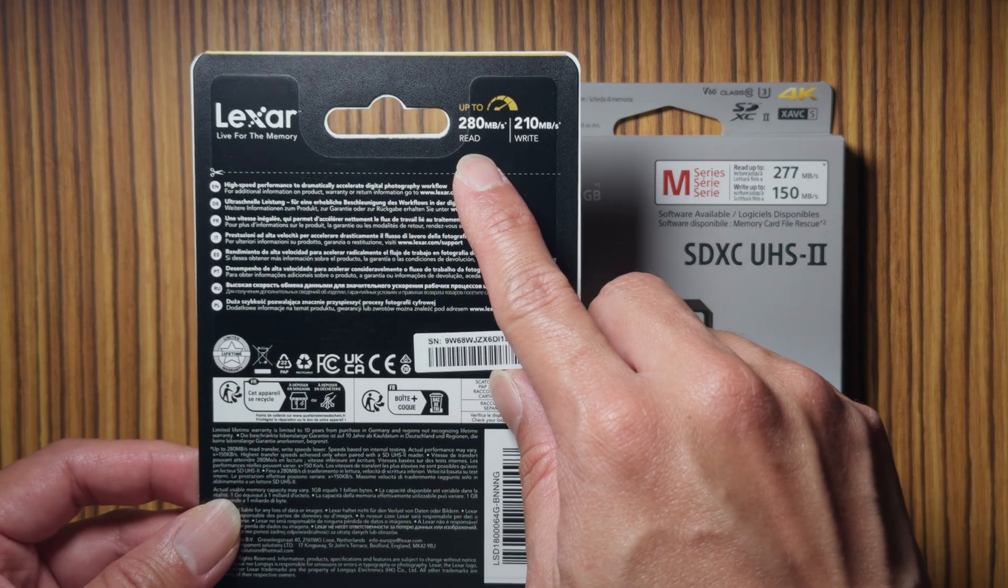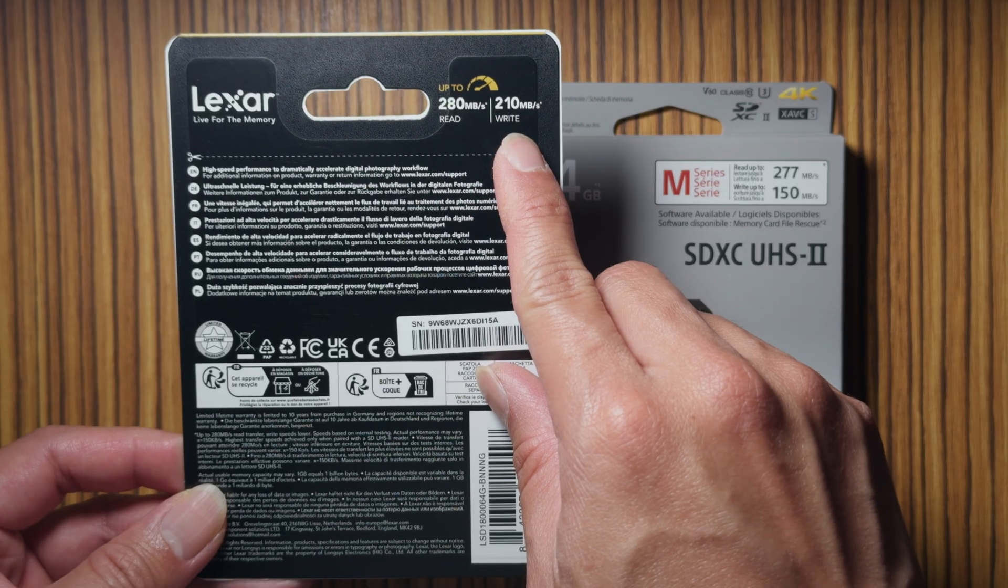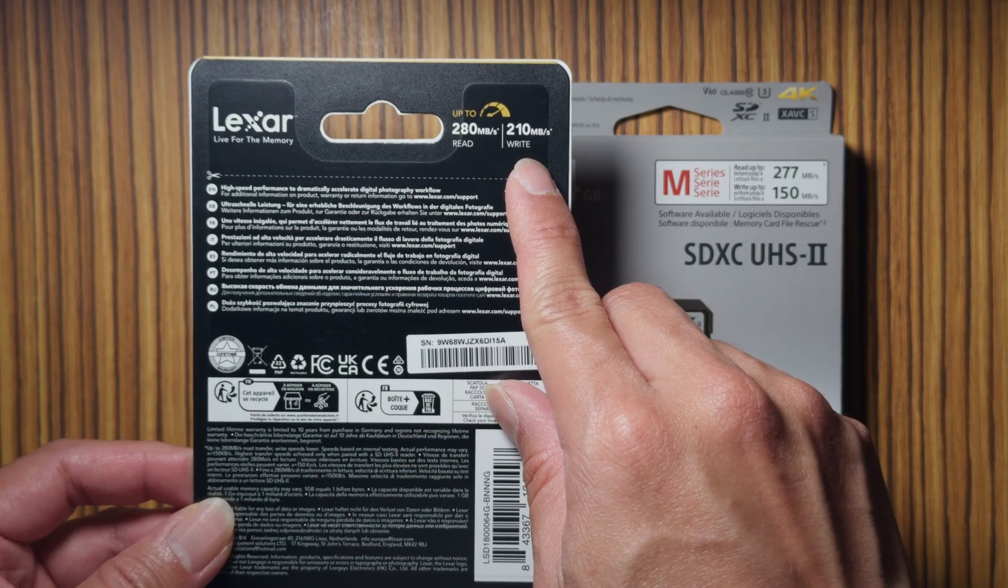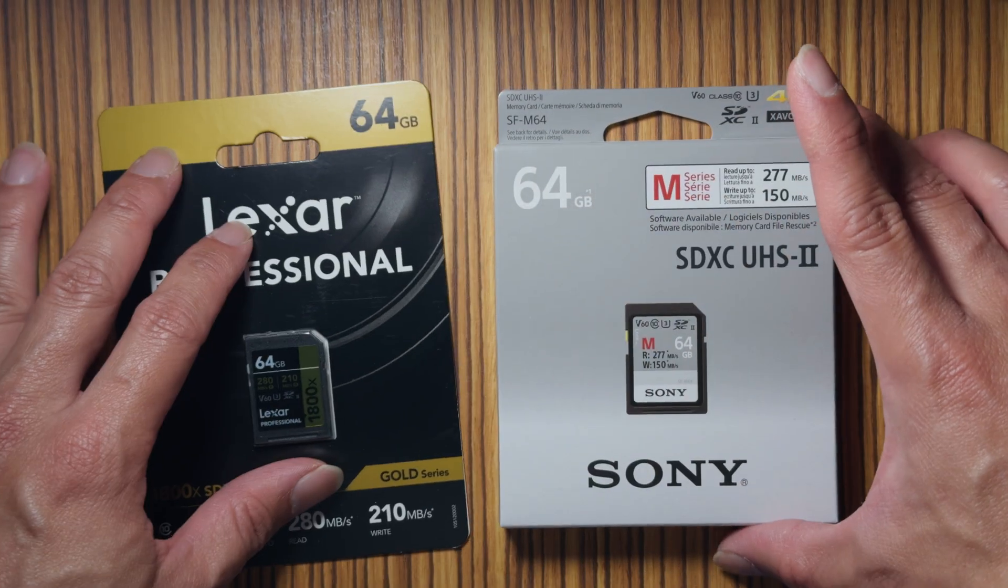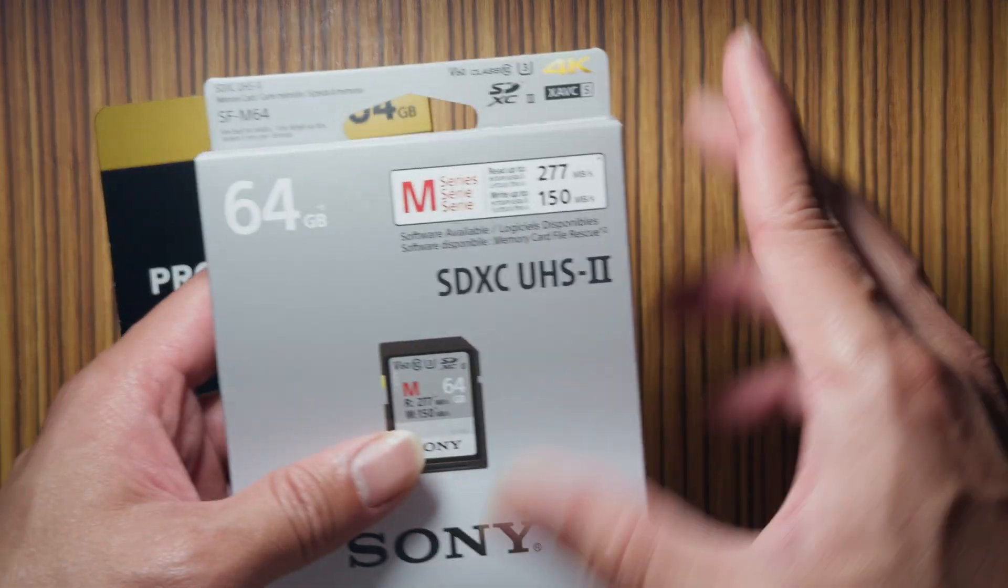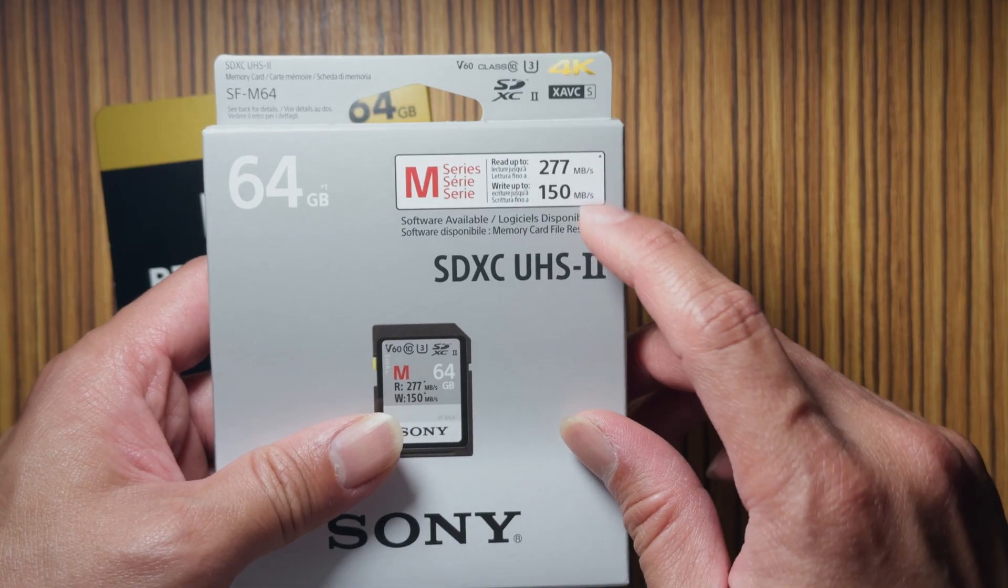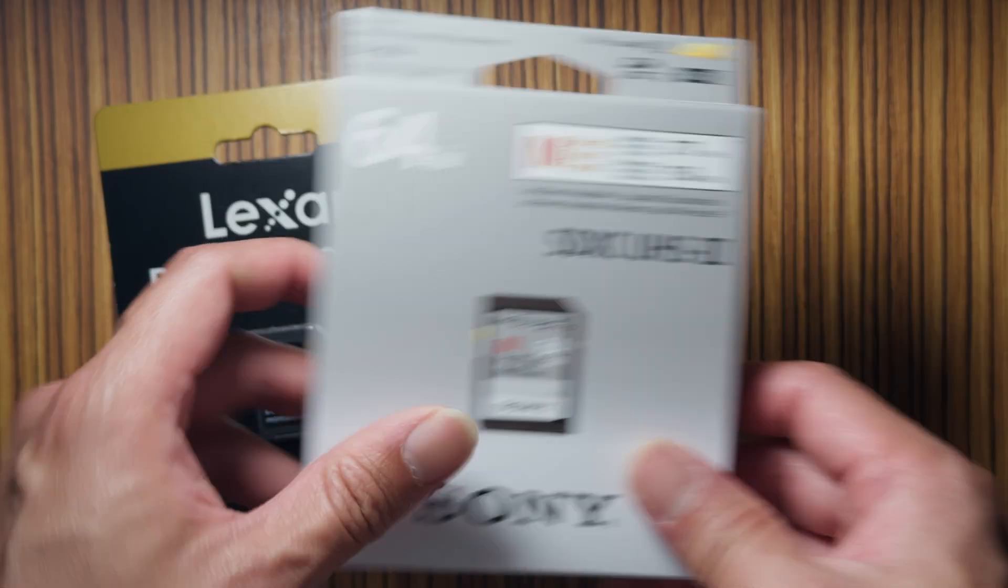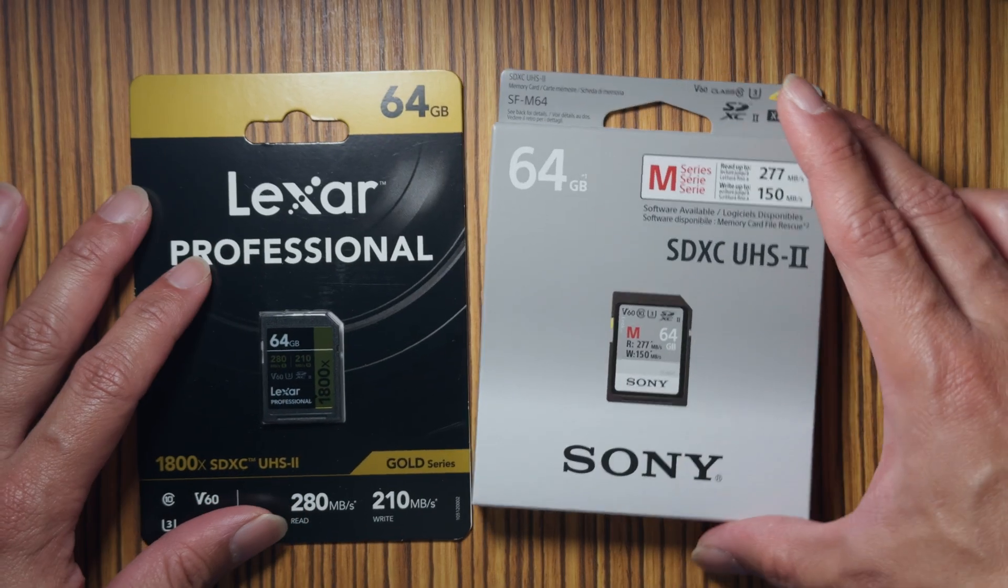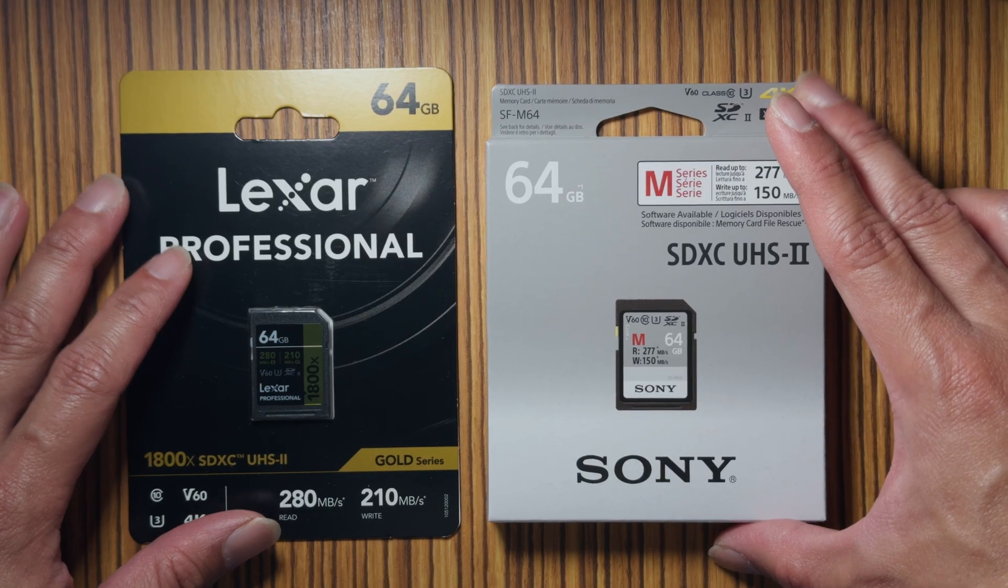Read speed is 280 and write speed is 210 for the Lexar. And the Sony one's a little bit slower where it's 277 for read and 150 for write.